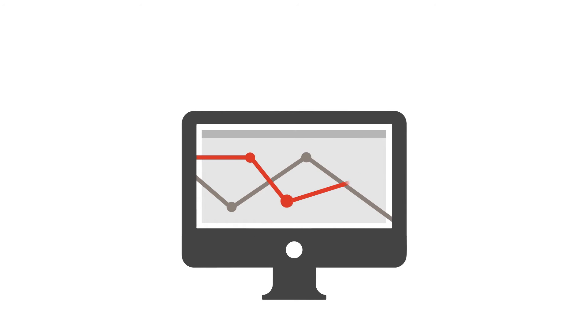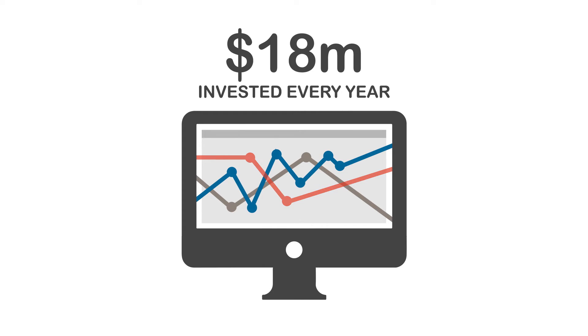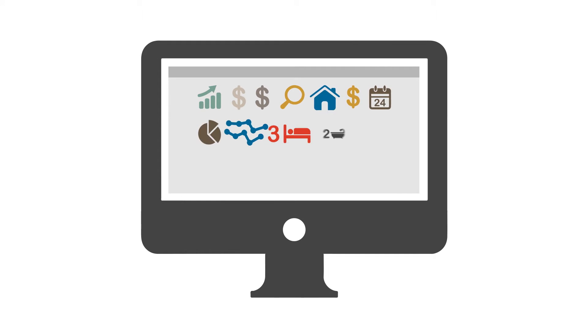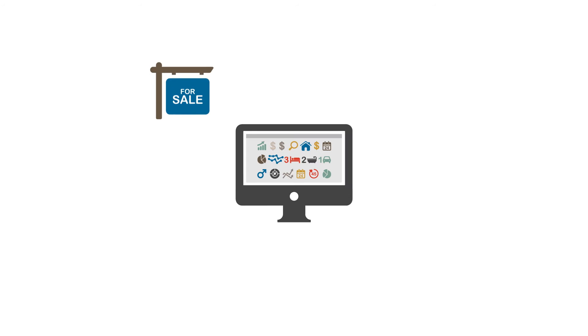No one invests more into data quality than CoreLogic. Each year we spend more than $18 million dollars on collecting, collating and delivering our data to the property,